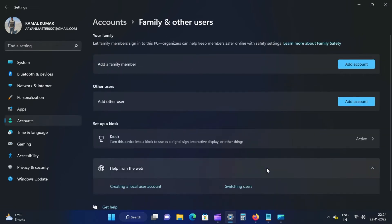Next, scroll down to the Family and Other Users settings page and click the Kiosk tile.